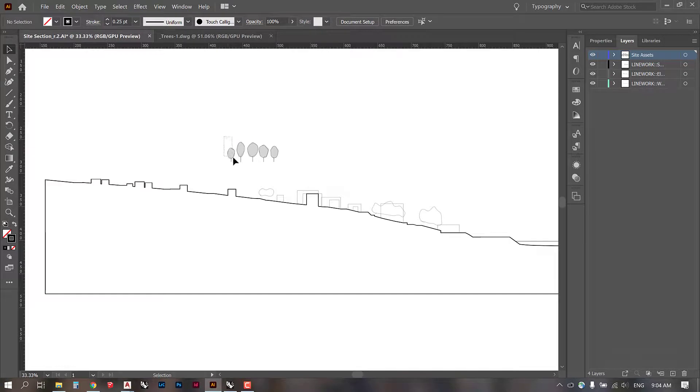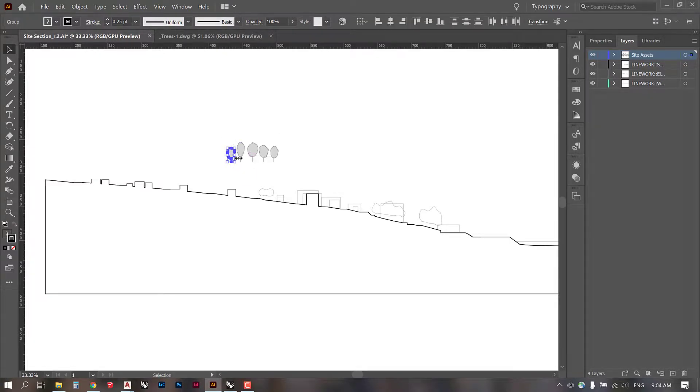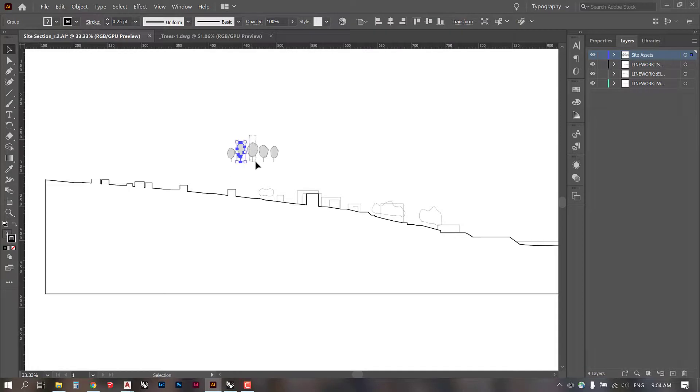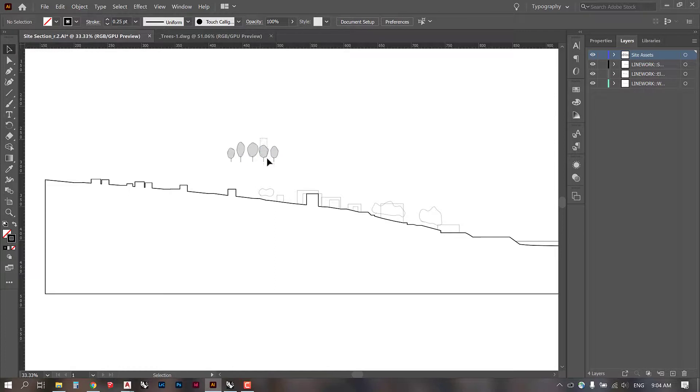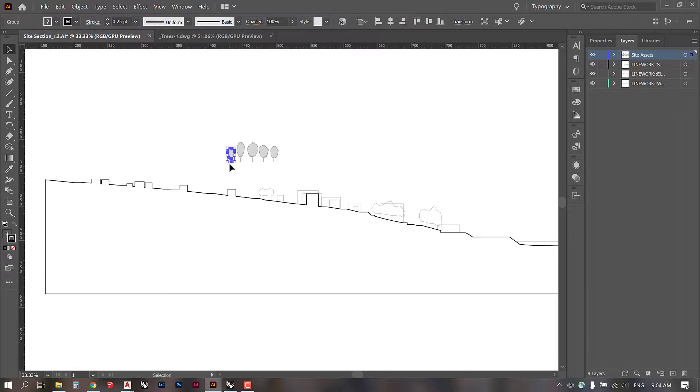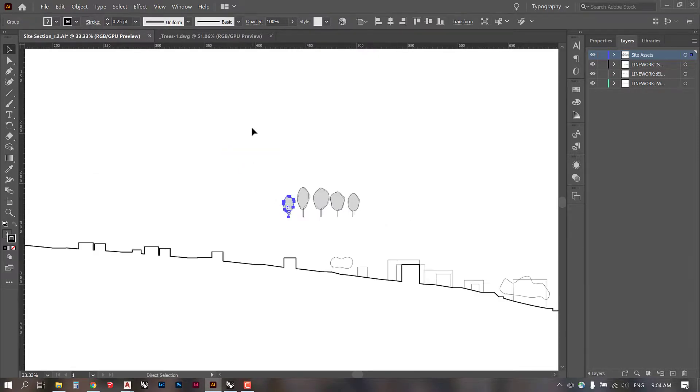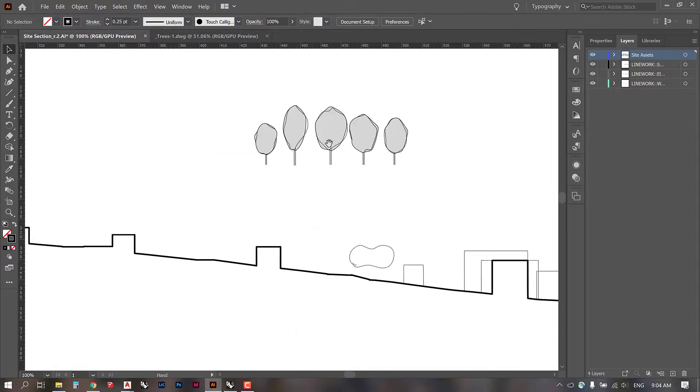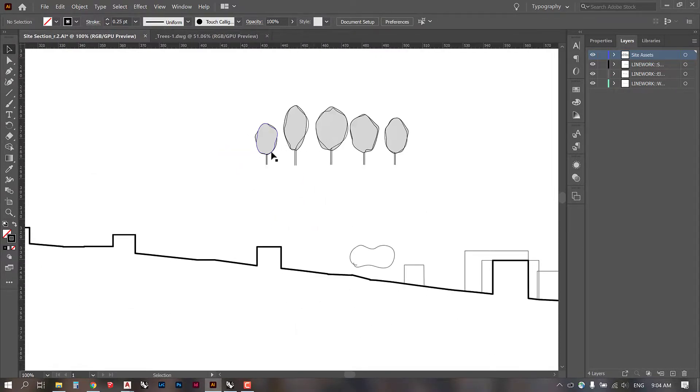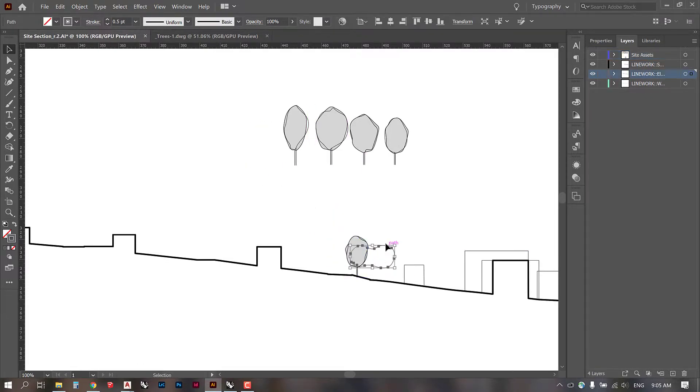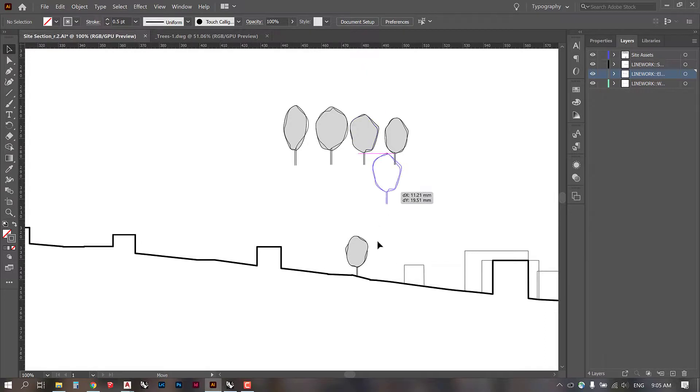And then I would probably group them so you can select all of the information for one tree and just go control G to group it. I'm going to do that with all of them. And now we have trees that we can drag around and use within our model so we can kind of begin to replace those canopies that we drew in before.